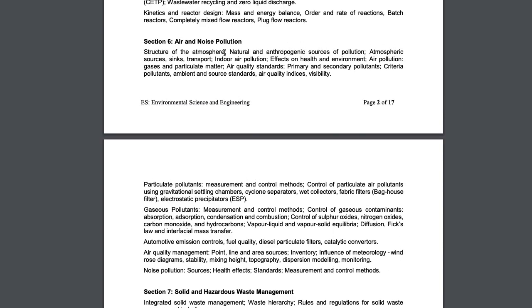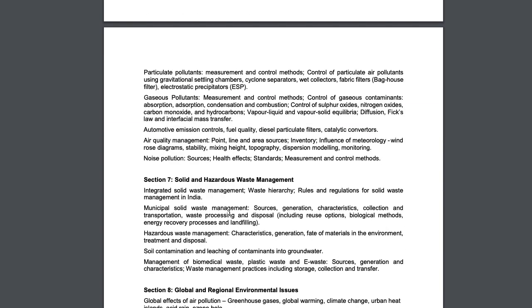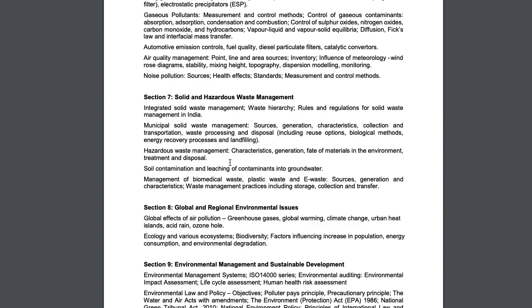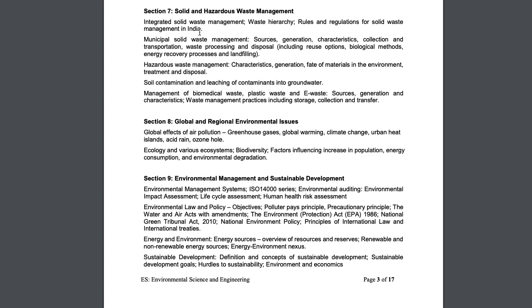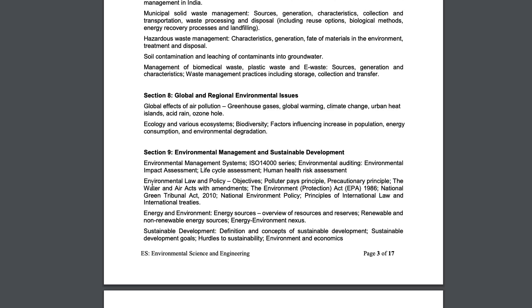You also have air and noise pollution in detail, other sections like solid and hazardous waste management, and new topics like regional environmental issues, especially about the global effects of air pollution. There's also environmental management and sustainable development, which is law and code based.